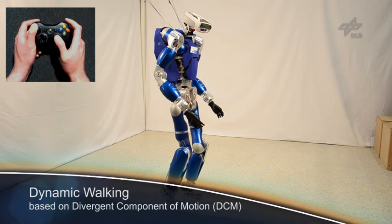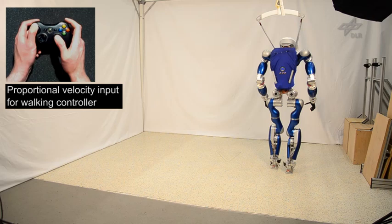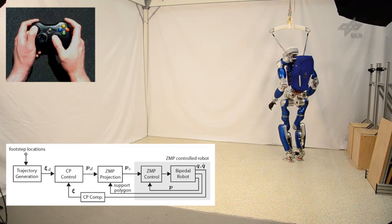The walking controller is based on the divergent component of motion, also known as capture point. The high-level walking commands for the robot can be autonomously generated or introduced via proportional velocity input using the remote control of a gaming console.